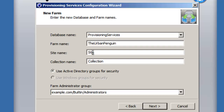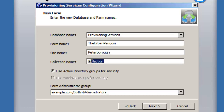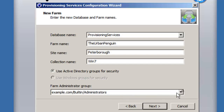We define the farm and sites, which are normally geographic locations — so we can have different sites for different parts of the organization. We'll call this site 'Peterborough.' The collection represents the type of image we're booting to, so we'll call this 'Windows 7' — but it might be 'Windows 7 Accounts' or 'Windows 7 Marketing' for different images you manage.